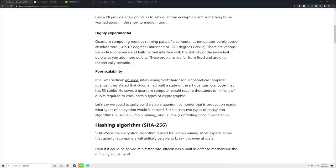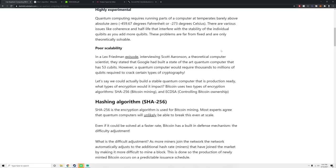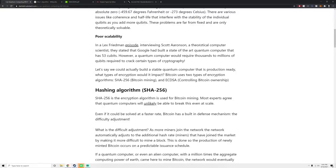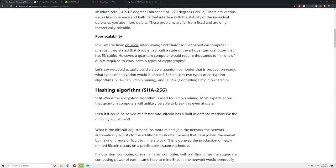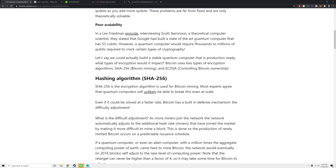First of all, quantum computing is extremely experimental. We're talking about hypothetical scenarios here. For example, running a quantum computer requires running a computer at barely above absolute zero. Absolute zero, by the way, is negative 459 degrees Fahrenheit or negative 273 degrees Celsius. There's other things like various issues like coherence and half-life that interfere with the stability of the qubits as you add more qubits. These are very far from being fixed and are only theoretically solvable. It's very expensive and very hard to do.